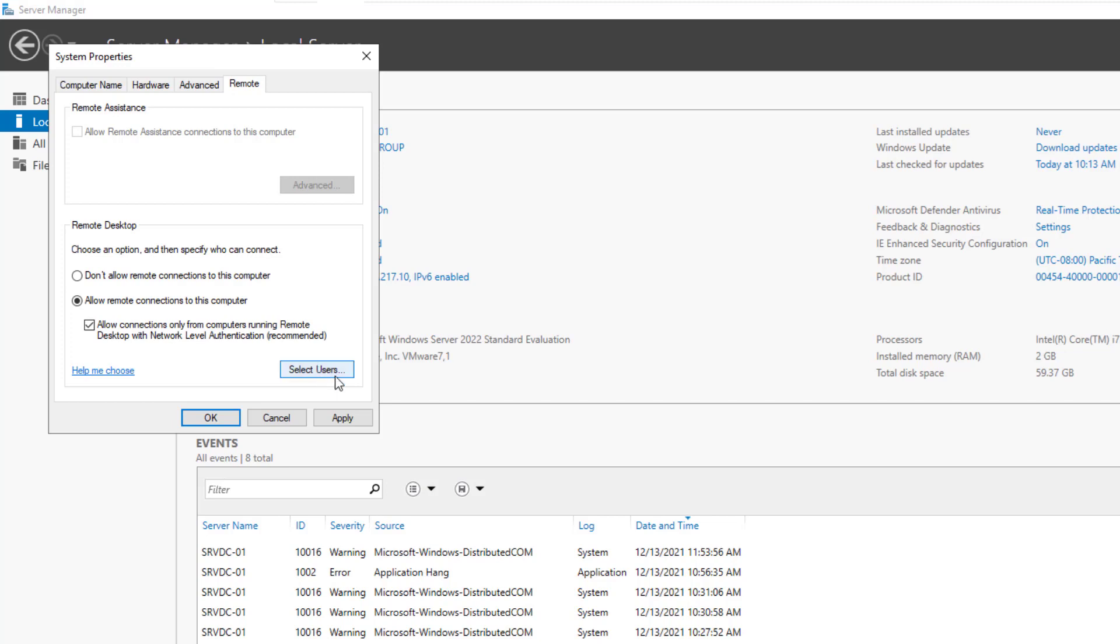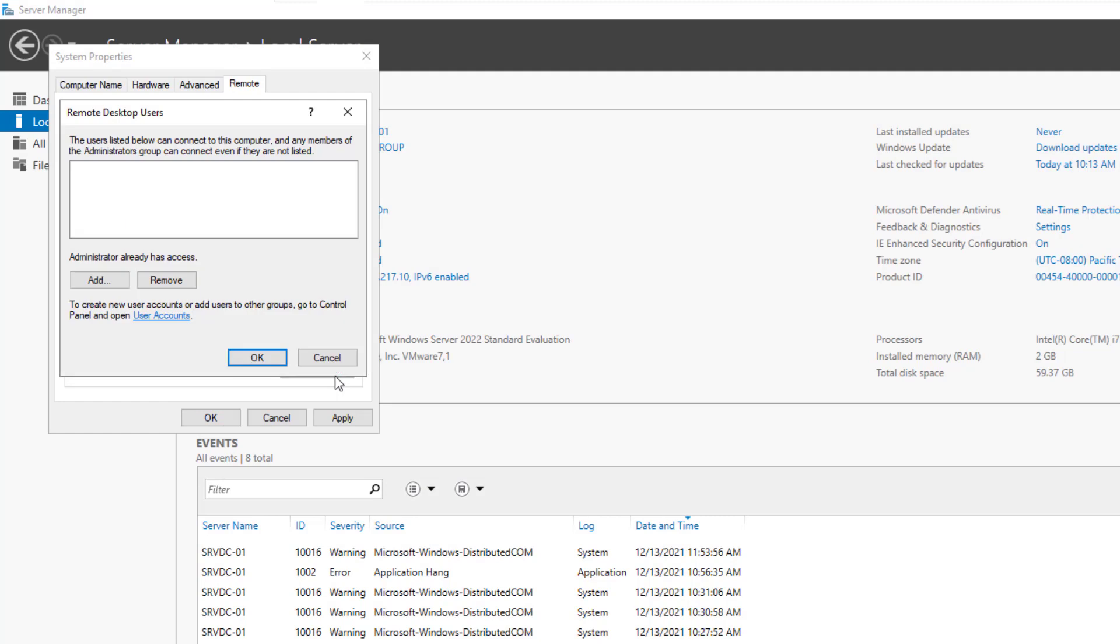The next step is to select the users allowed to access this server remotely. You can read that the users listed below can connect to this computer, and any members of the administrators group can connect even if they are not listed, and the administrator user already has access, so you don't have to add it to this list. If you want to add users that are not in the administrator group, click on the add button and select them.